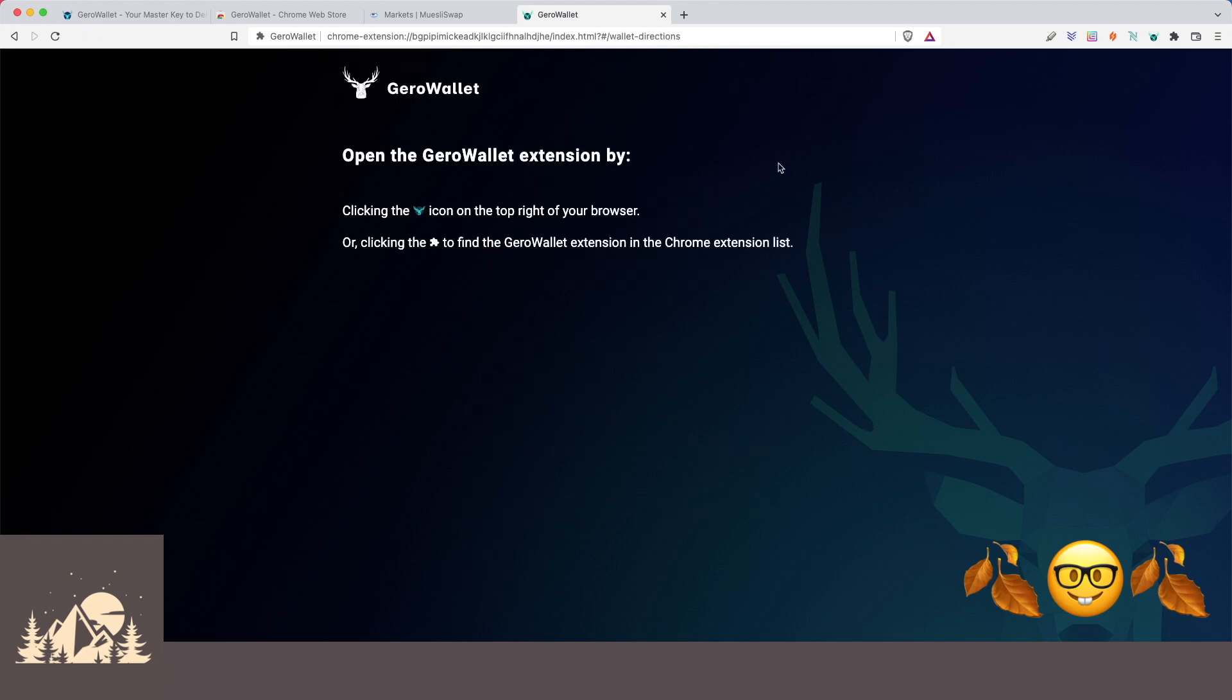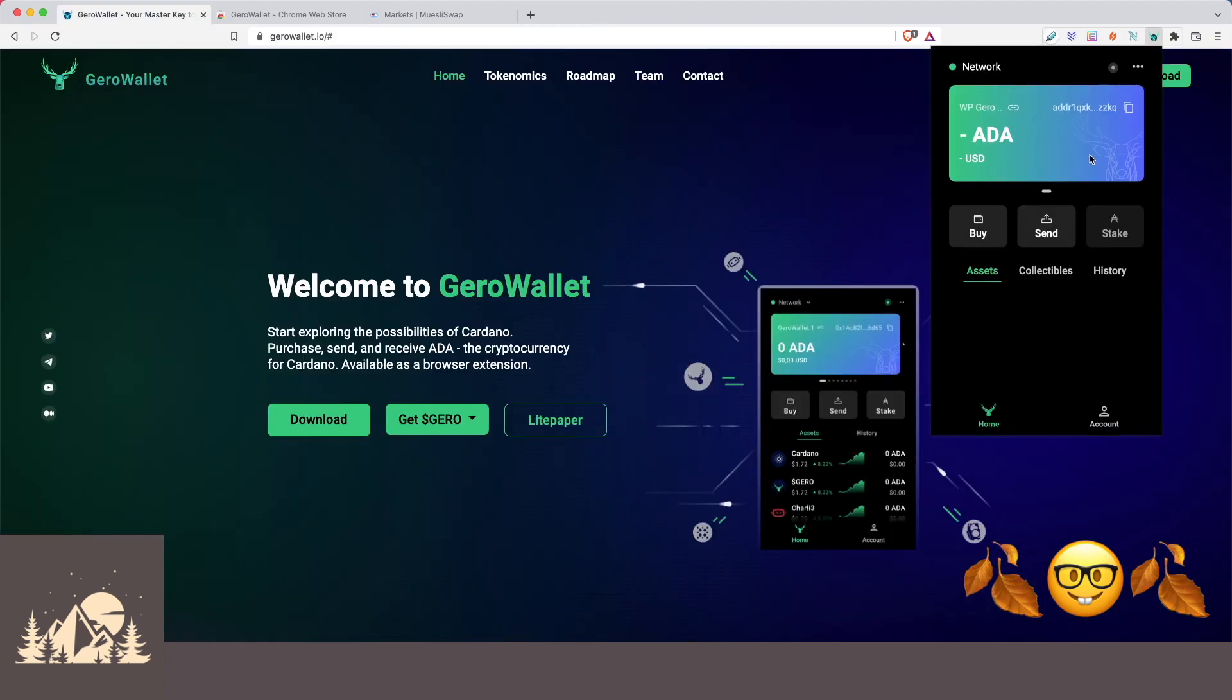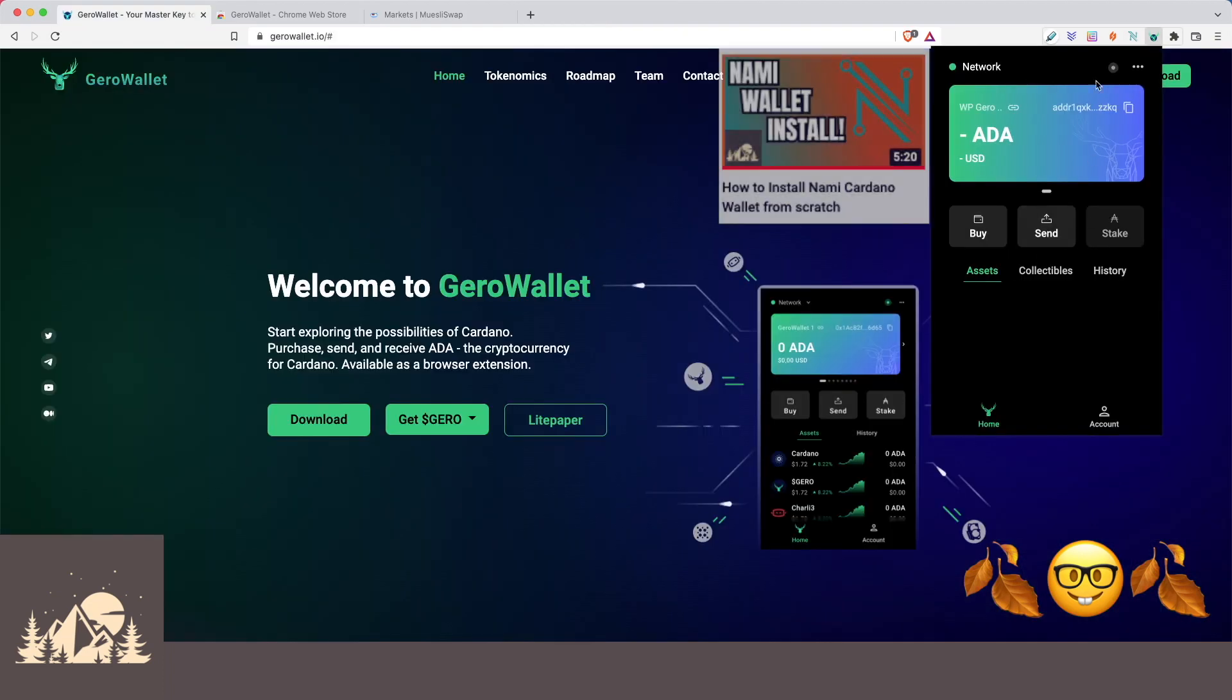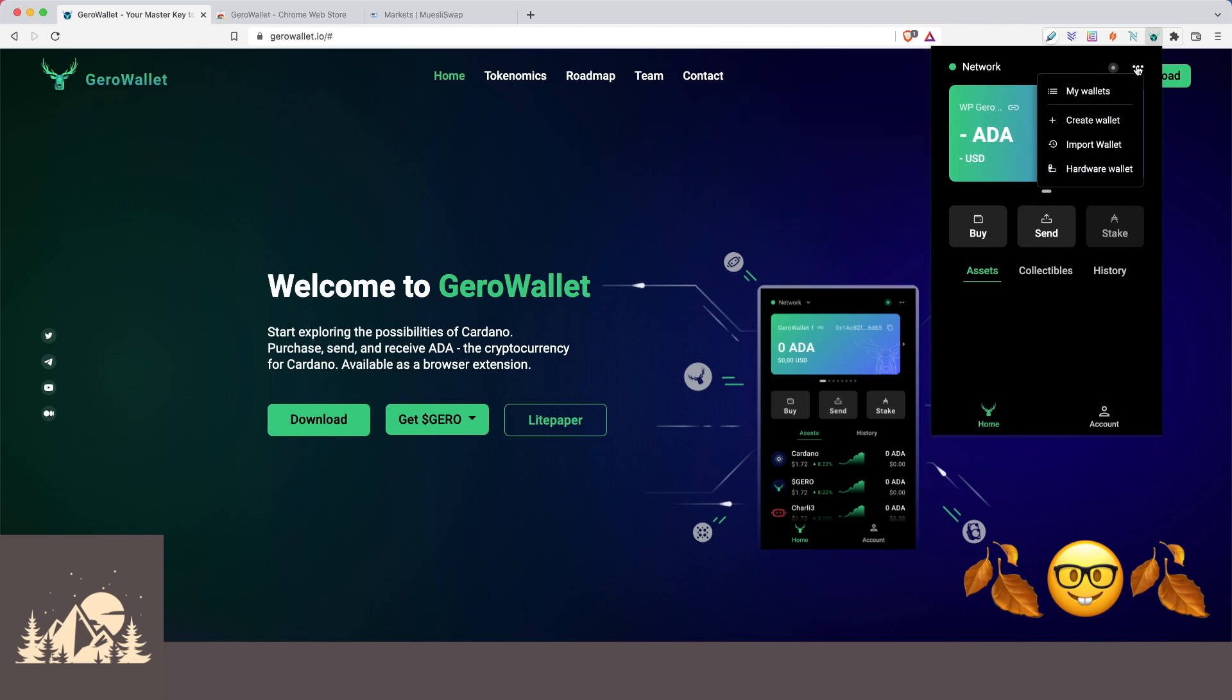All right, cool. So we're all set up here and our Gero wallet is now available on the top right. If we click it, it looks like this is similar to the NAMI wallet in that it's just a single address wallet. I don't see anywhere else here that we can see additional addresses. You all let me know if maybe I've missed something here, but it looks like this is going to be a single address wallet.